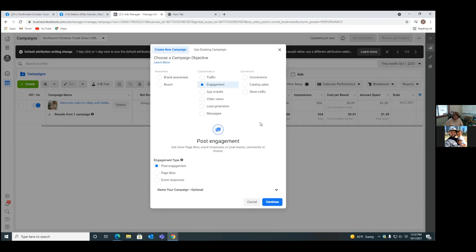Engagement — that's someone clicking like, someone commenting — that is action, but the real objective is to get them to do something else, which is normally jump into our world. You're either jumping into my world by clicking something and entering your name and email, or clicking on something and buying a flag — that's conversions. So in this case, we're going to go Engagement and then Post Engagement.